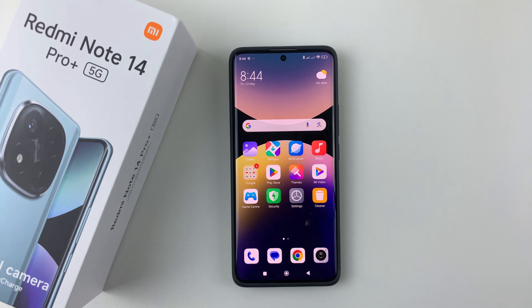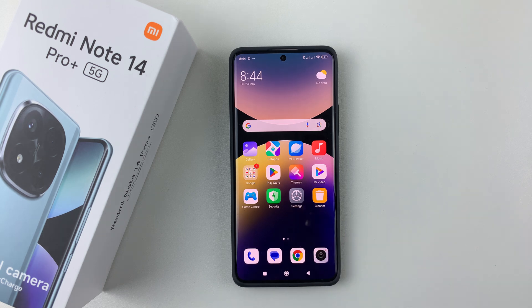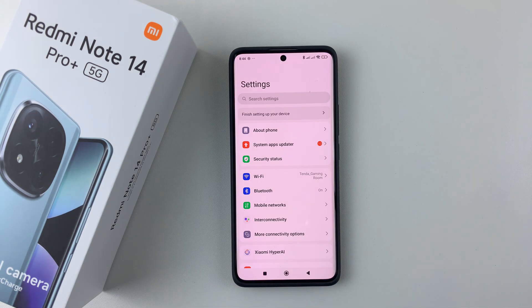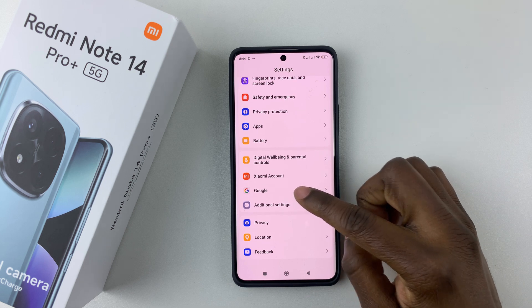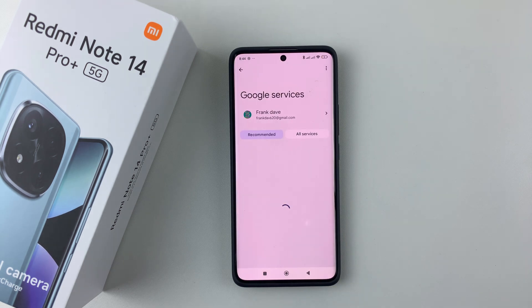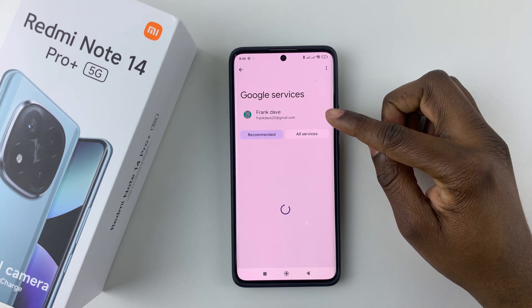Here's how to do it. Simply open Settings on your device, then within Settings scroll down and select Google, and tap on it.